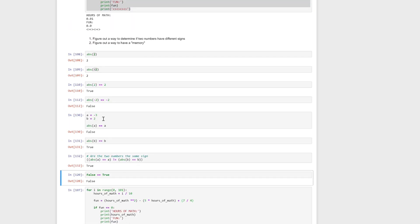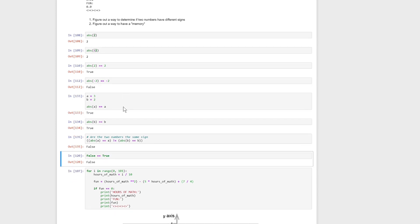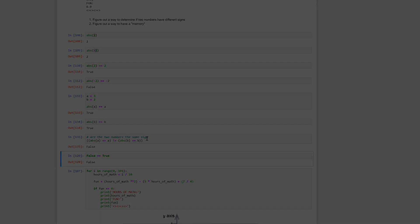Okay, so that was number one. In the next video, we're going to talk about having a memory in our loop. And we're going to combine these two concepts together to be able to create our approximation — what we were talking about earlier with the negative to positive numbers.